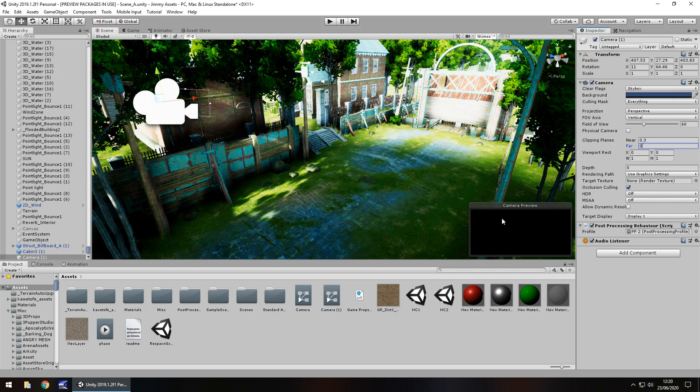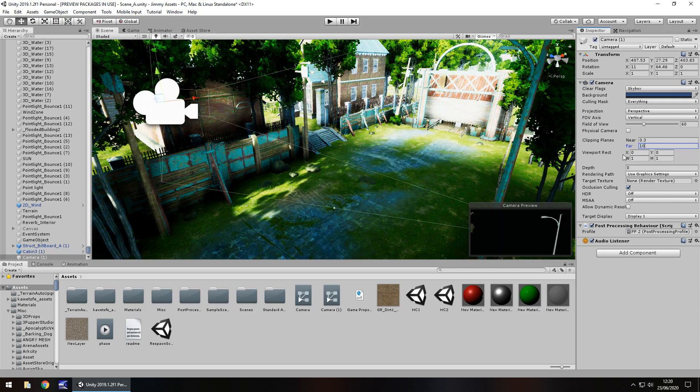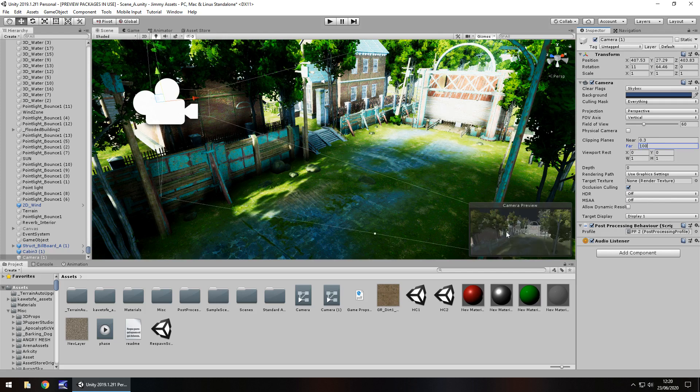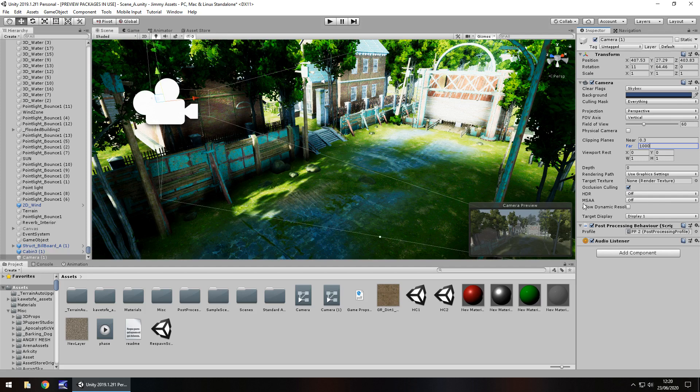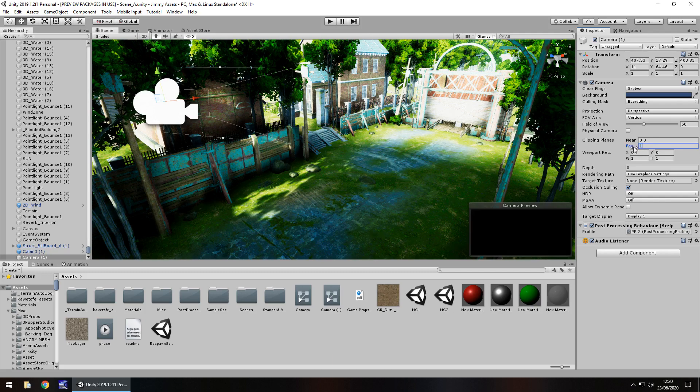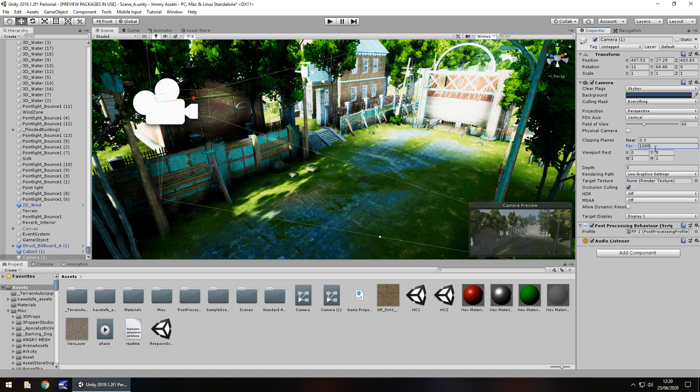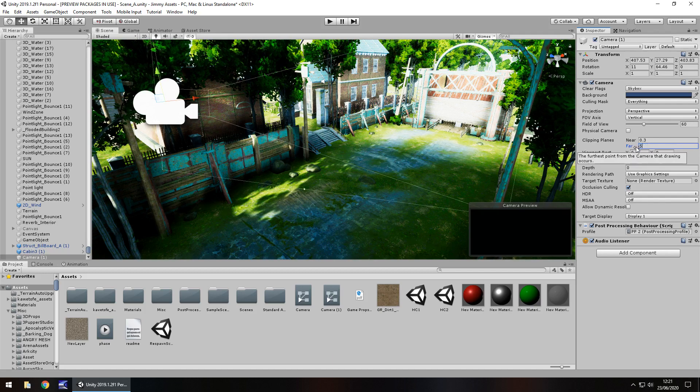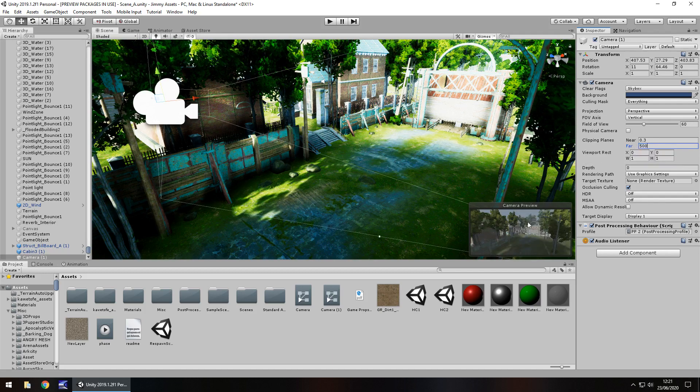If I set that to zero, you can see on our camera preview that we're not able to see anything. If I set it to 1000, we can see everything that we would expect to see up to a thousand. If I had it as 100, we couldn't quite see the background there. So it's worth noting that 1000 is quite a lot. If we change it to 500, it's not going to make any difference to what we see here.